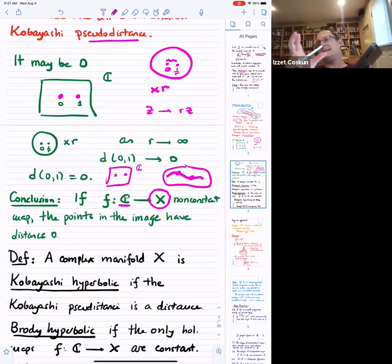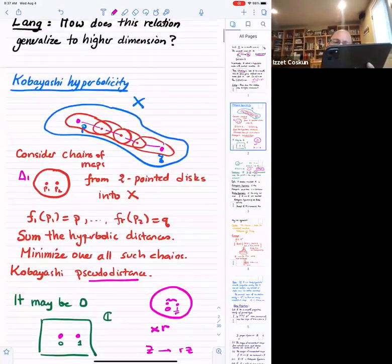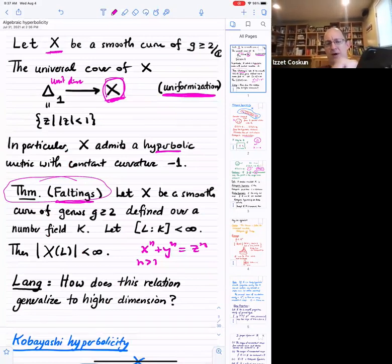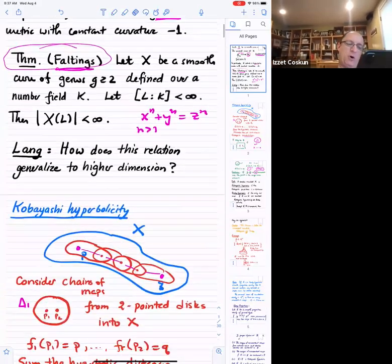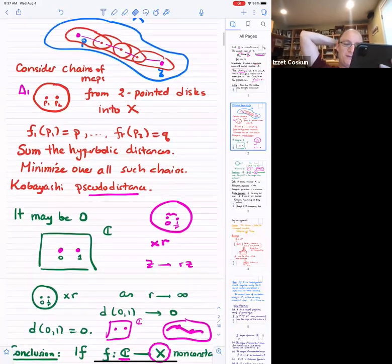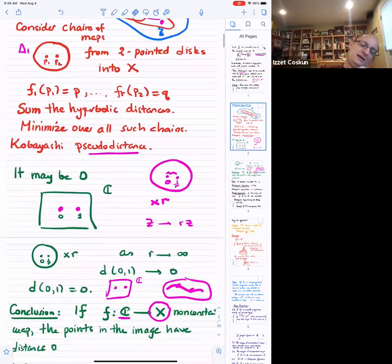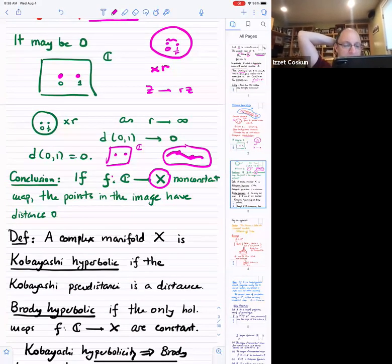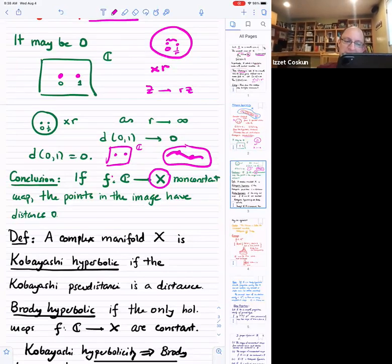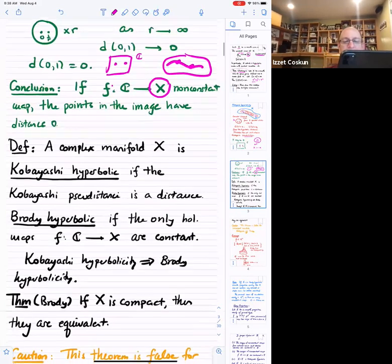The important thing about the hyperbolic metric is that if you have a holomorphic map between two curves, this map is either an isometry or it shrinks distances — that's Schwarz's lemma. The same holds for the Kobayashi pseudo-distance. If you have a holomorphic map between two complex manifolds, then either you have an isometry or distances shrink. In particular, if you have a map from C to X, because the distances between two points on C are already zero, then in the image they also have to be zero.